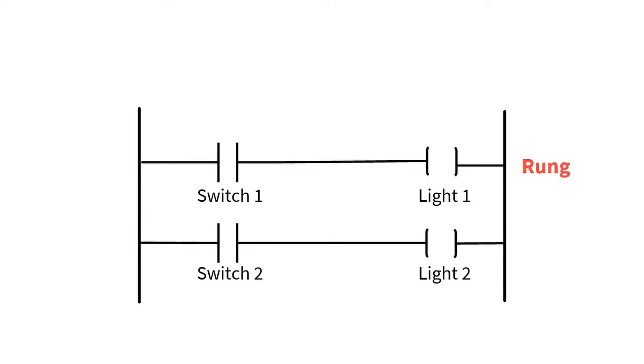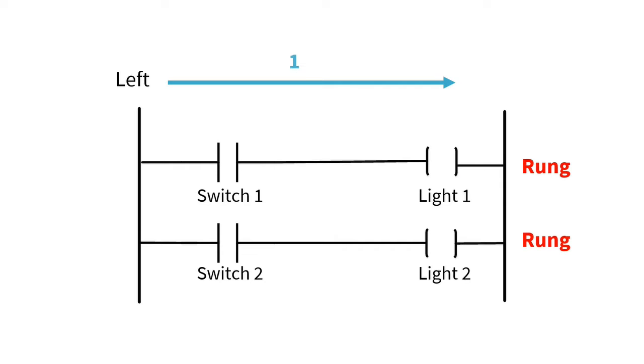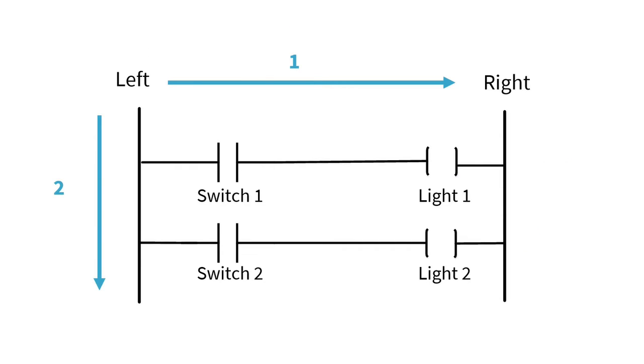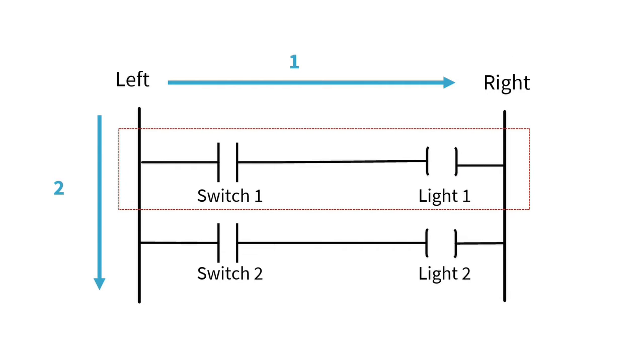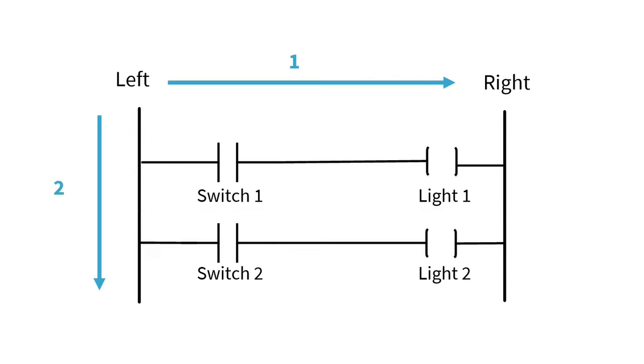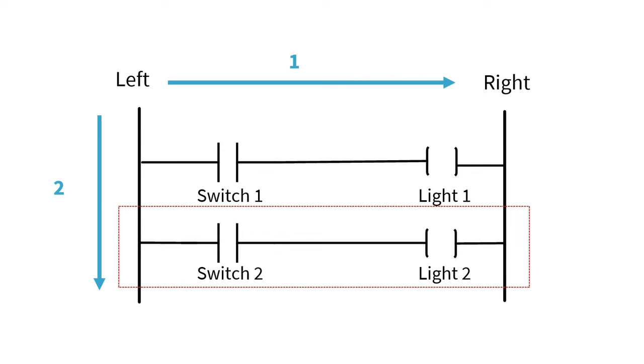Now each line is called a rung. The rungs represent how the program is designed. If we have multiple rungs, we read the program from left to right, top to bottom. So in the example you see on the screen, switch one and then light one activates first, then switch two and light two.